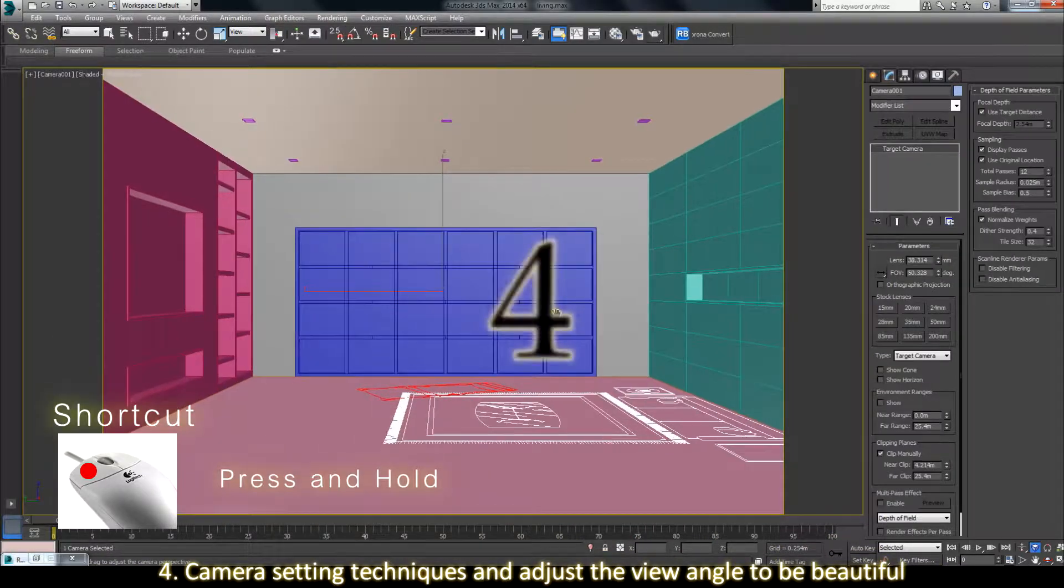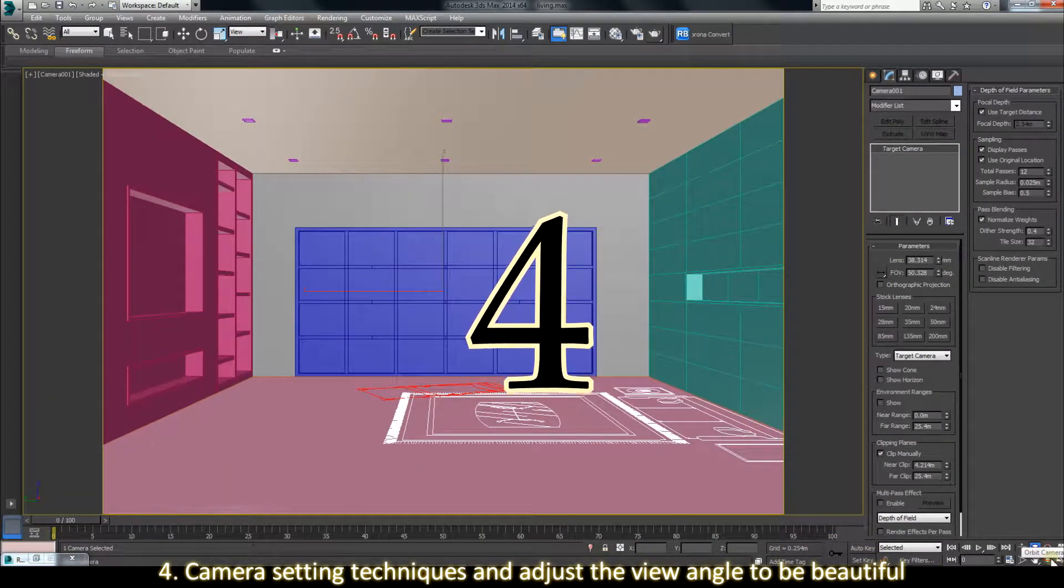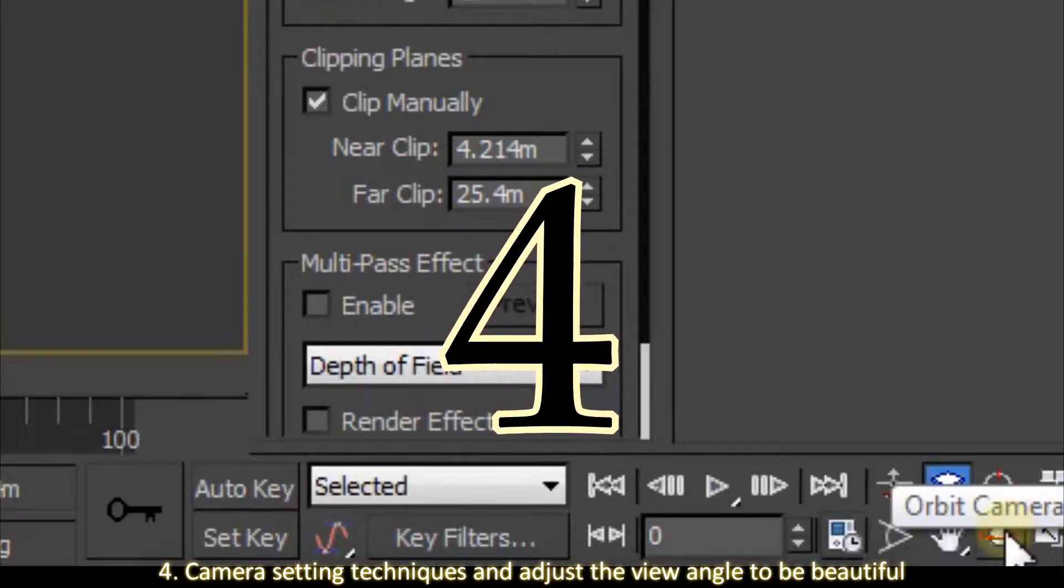4. Camera setting techniques and adjust the view angle to be beautiful.